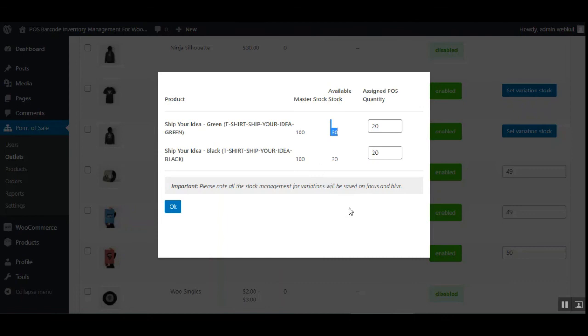That covers the WooCommerce point of sale system barcode inventory management plugin. I hope it helped you understand the flow. If you liked the video, please give it a thumbs up. For questions, queries, suggestions, or requirements, reach out at support@webcool.com, webcool.huvs.com, or www.webcool.com/contacts. Thanks for watching and have a great day ahead.